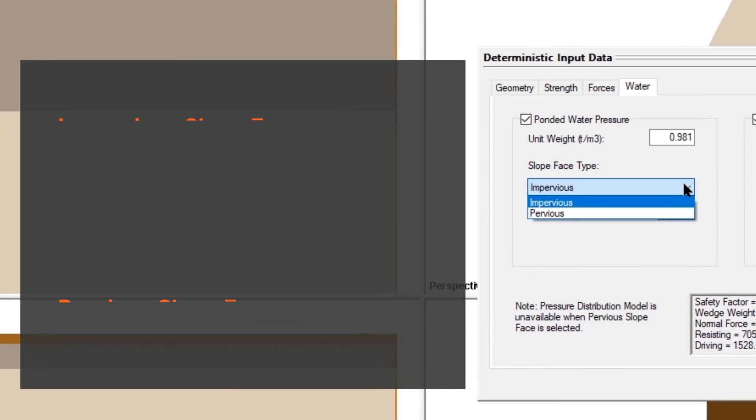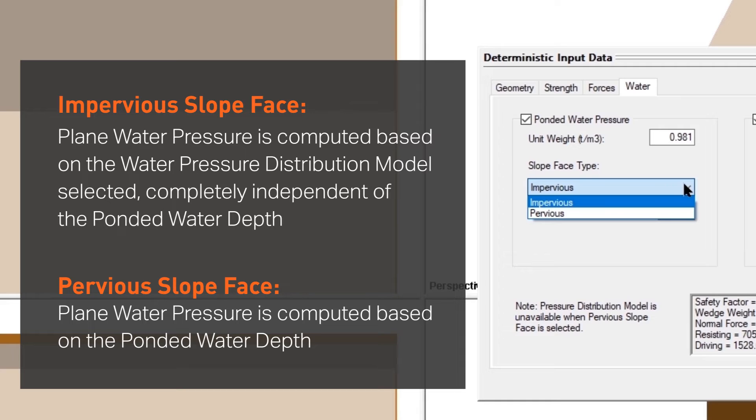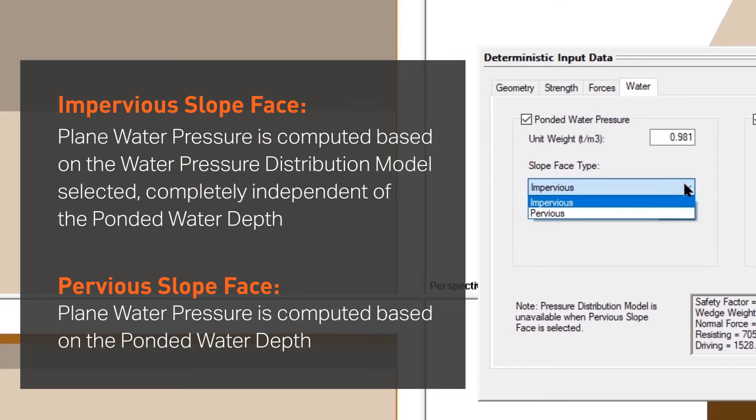In the impervious case, the ponded water pressure is computed based on the water pressure distribution model selected and is completely independent of the ponded water depth.